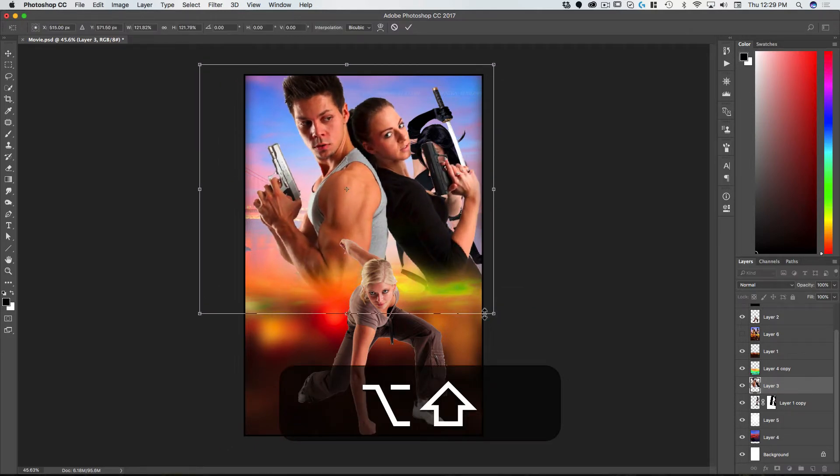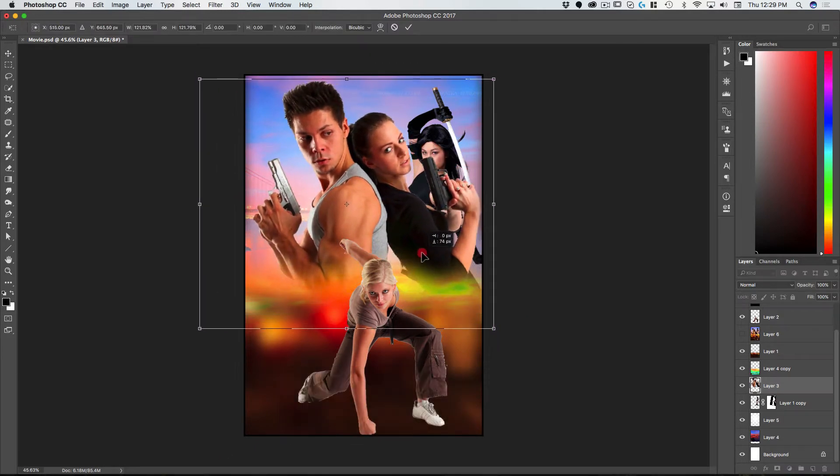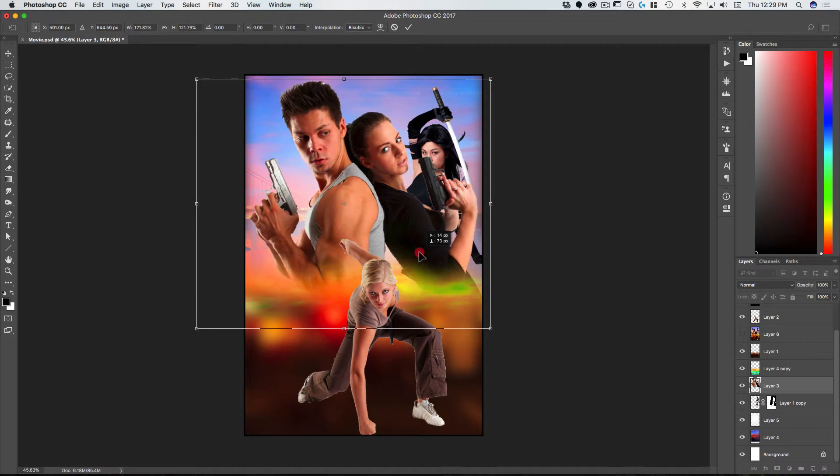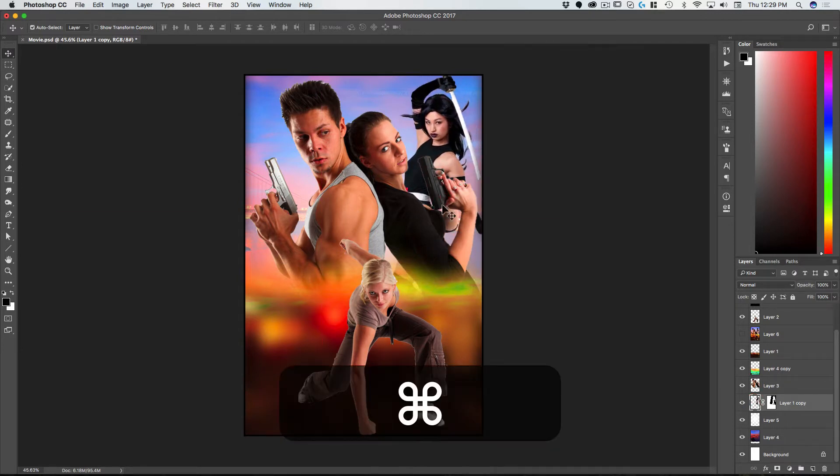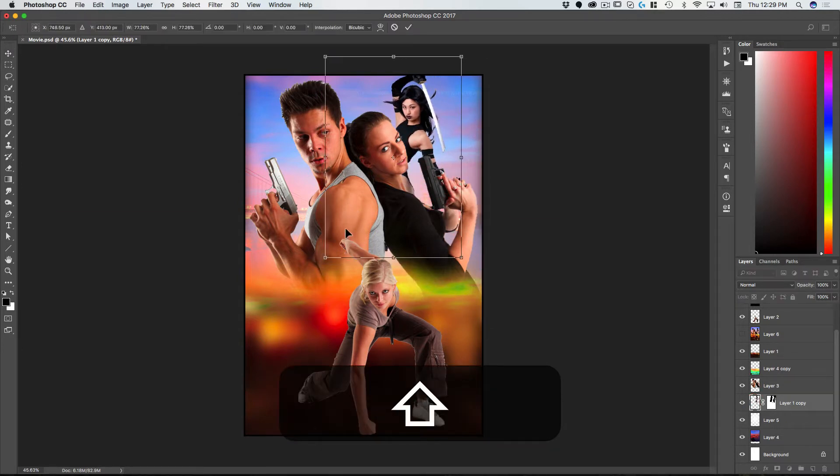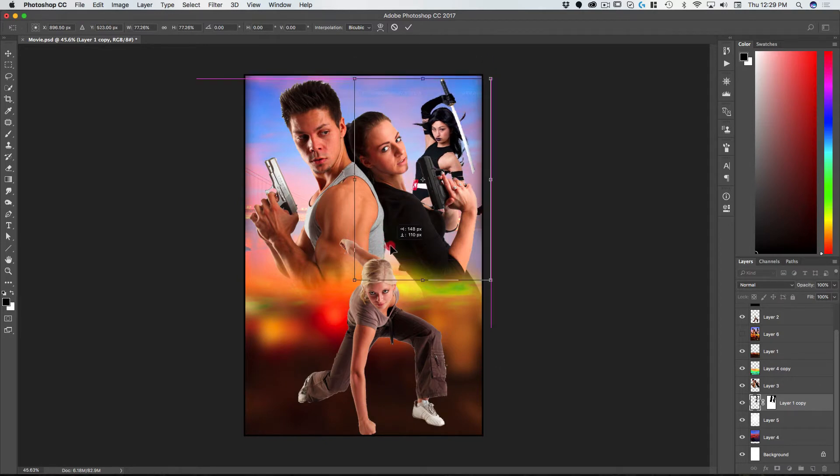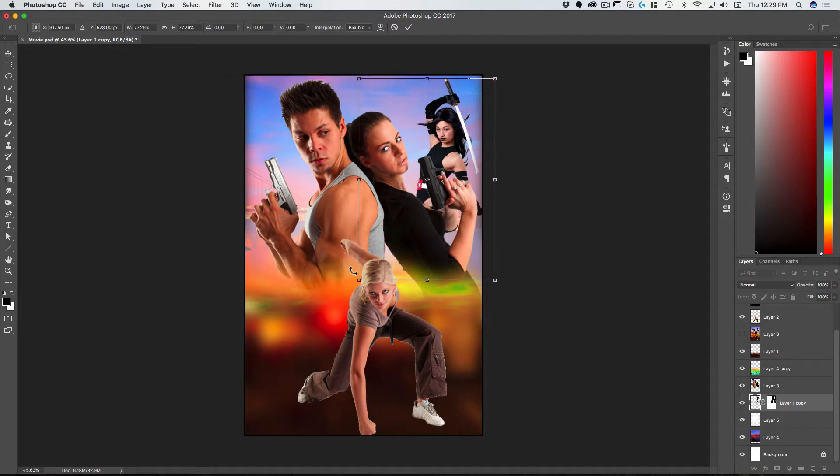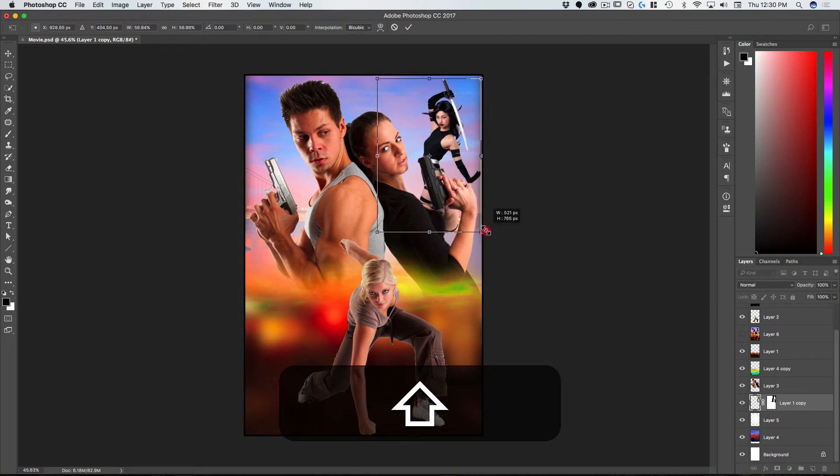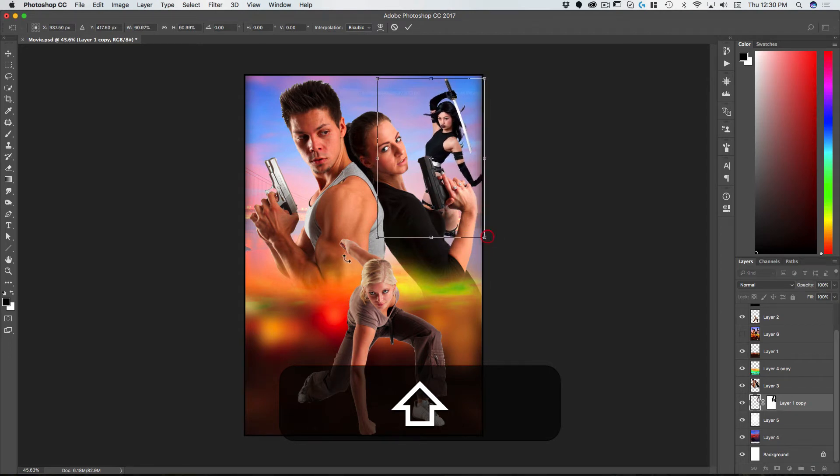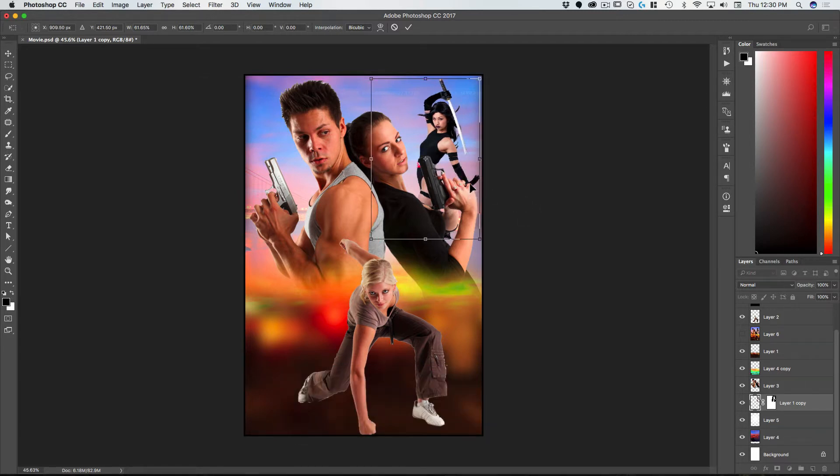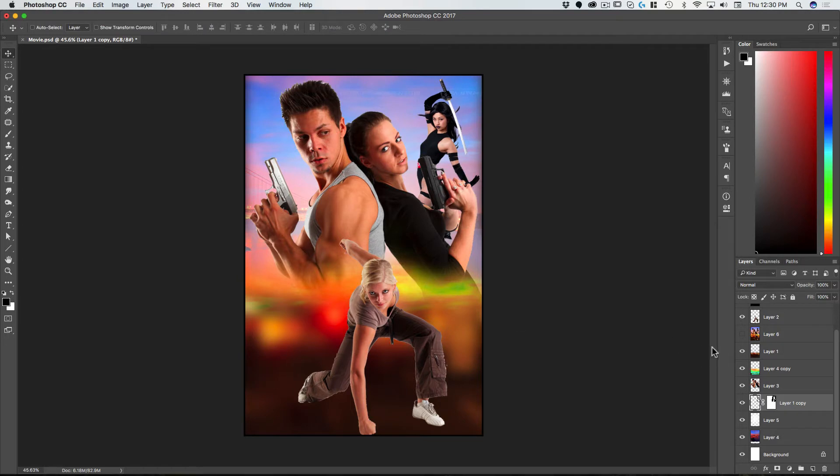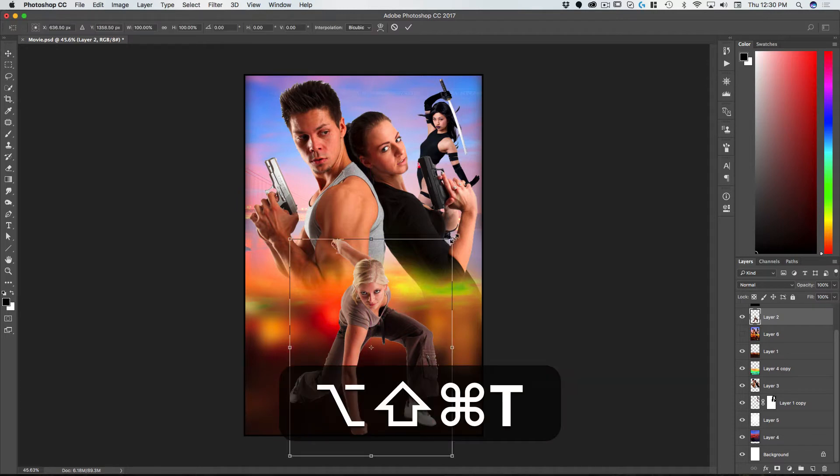Now this girl, where are we going to put her? Let's put her a little smaller and kind of up here. That hand's a bit weird but whatever.